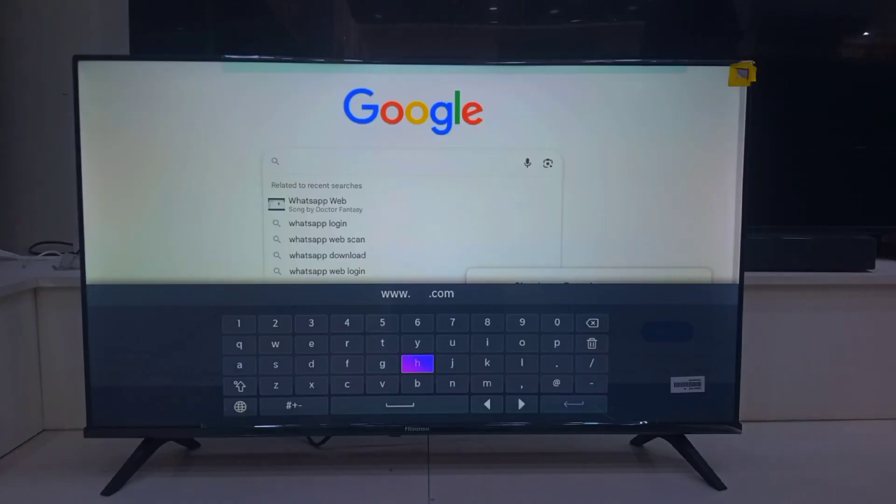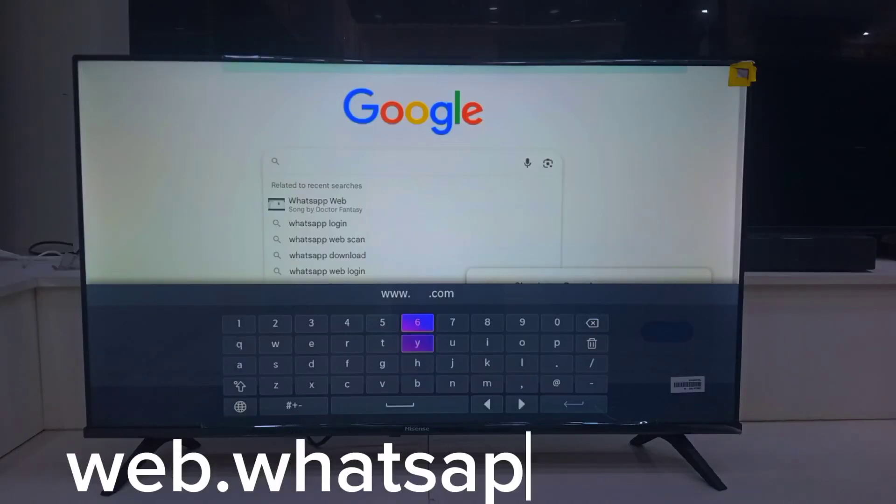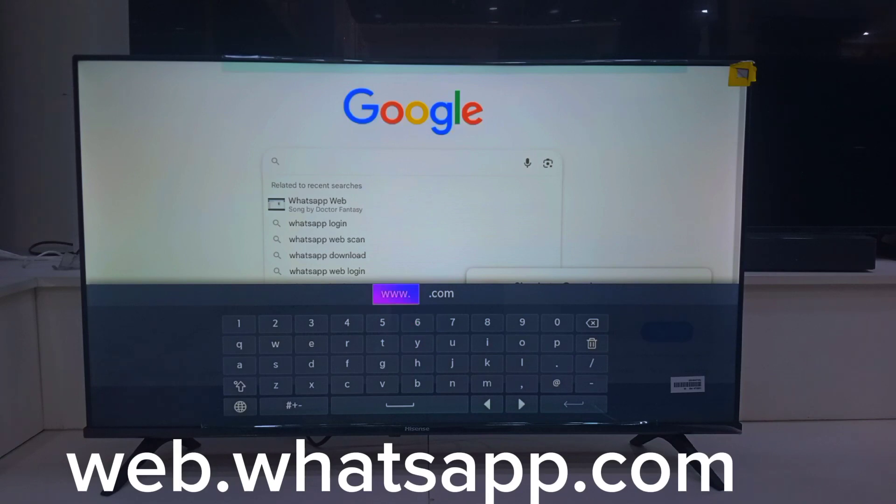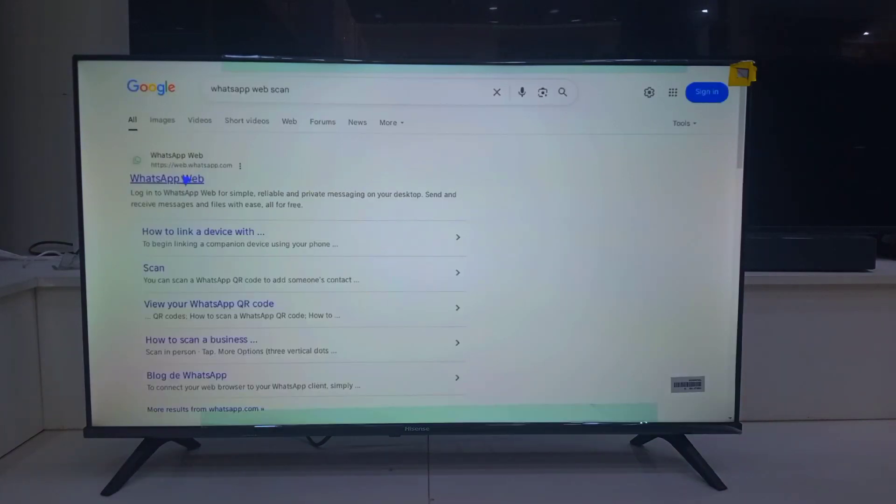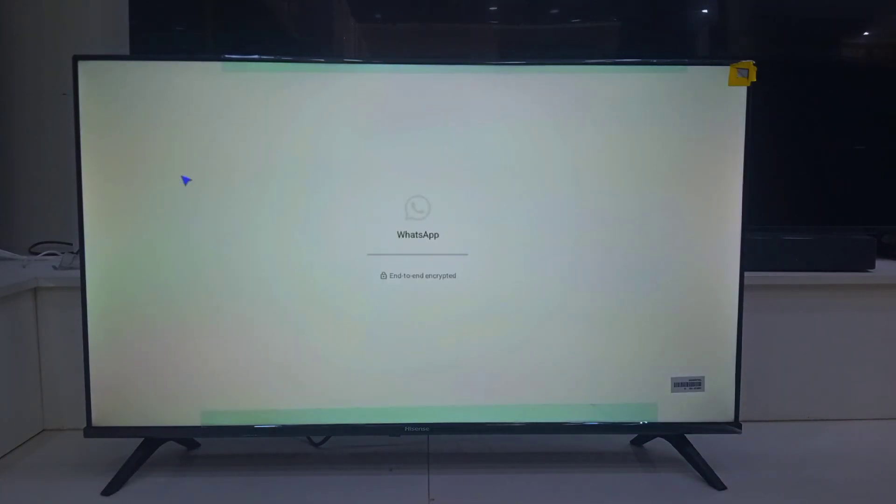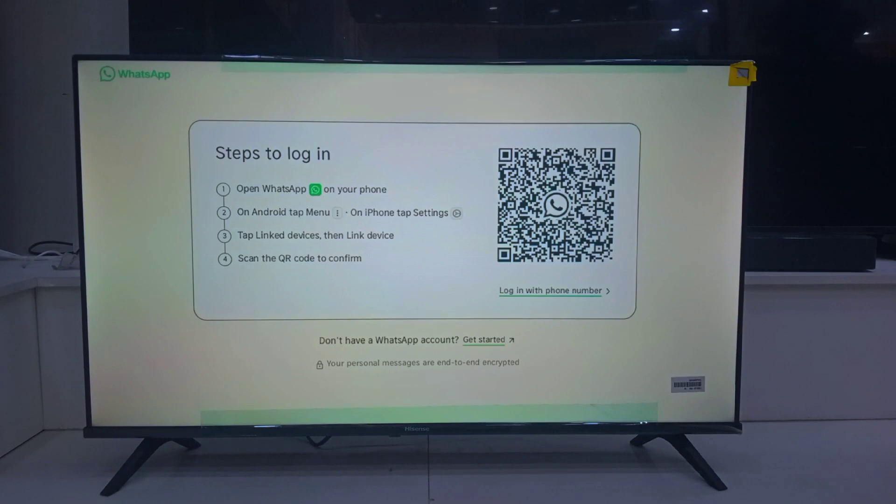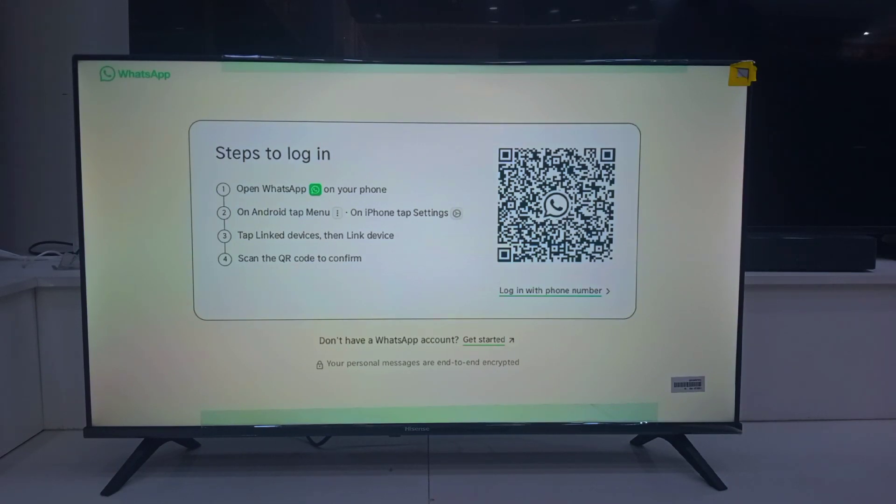In the browser, go ahead and type in web.whatsapp.com or WhatsApp web to search for the official WhatsApp site. Now you will see the familiar QR code screen. That is where we are going to link our phone.